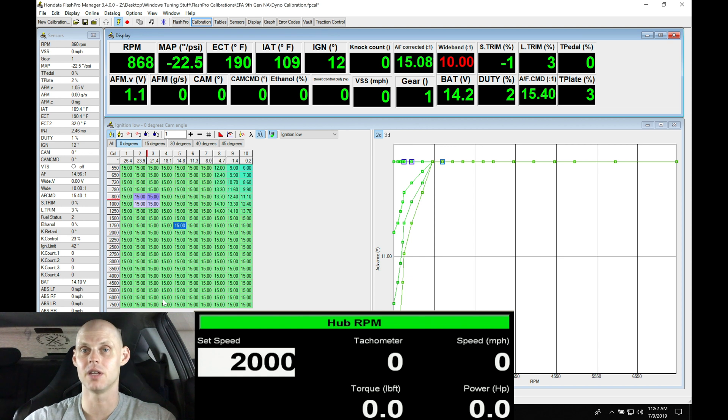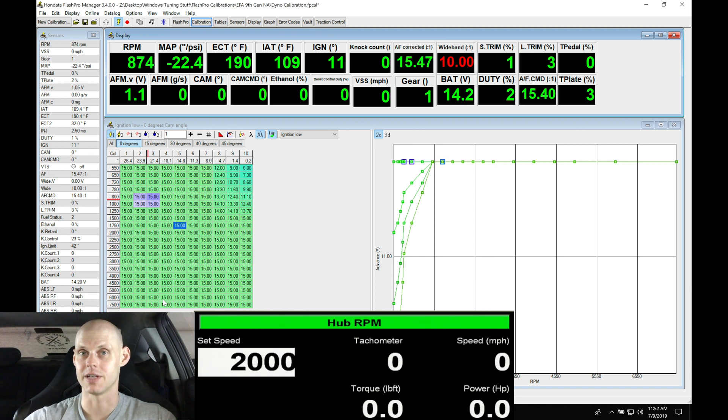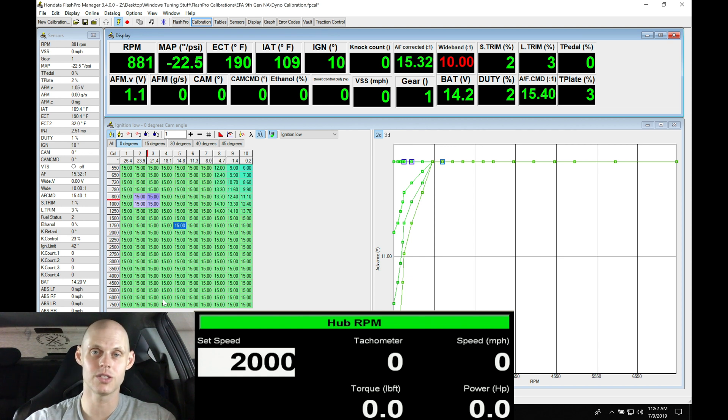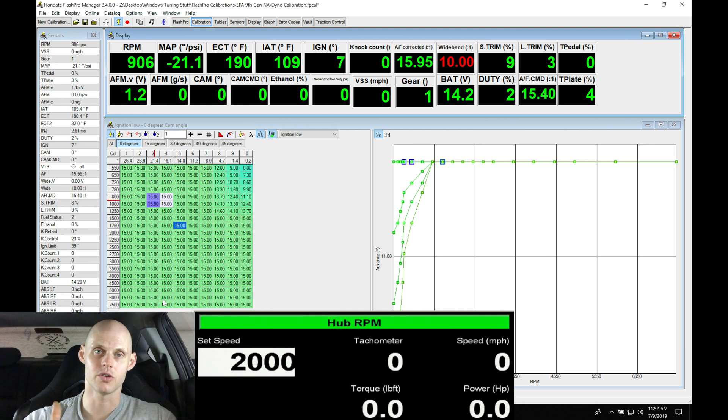And then up at 5,000, we might be at something like 35 degrees timing or 38 degrees timing. Usually as you go up in engine RPM, you can increase your timing a little bit more.